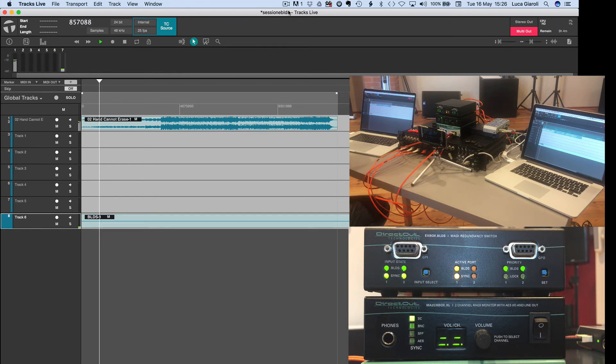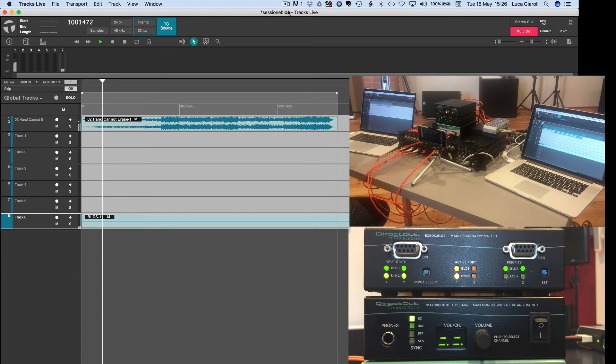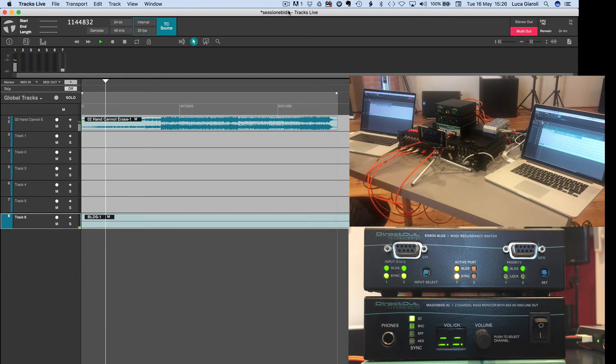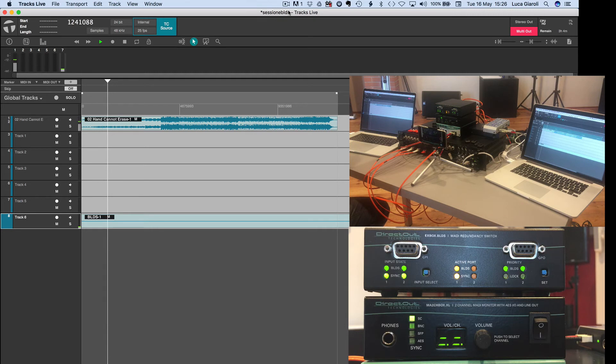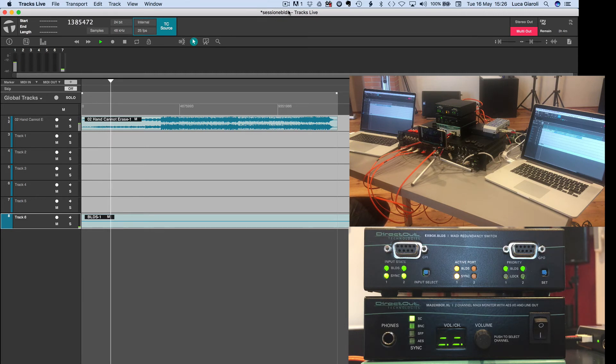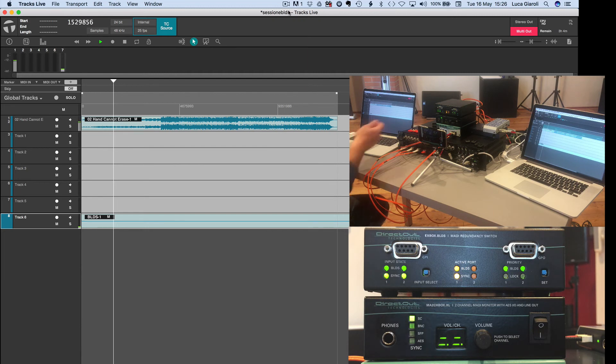And I increase a little bit the volume of your listening to make you really understand that the switch over between the first and the second port is happening within one sample, and it is absolutely seamless and inaudible the transition between the first and the second port.